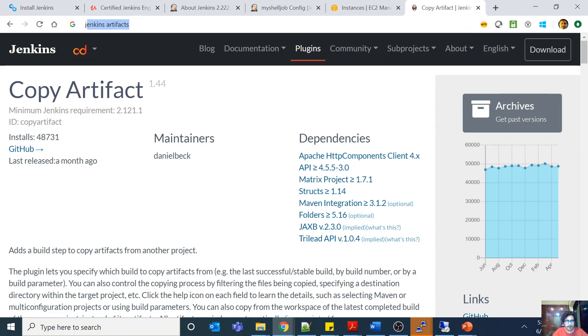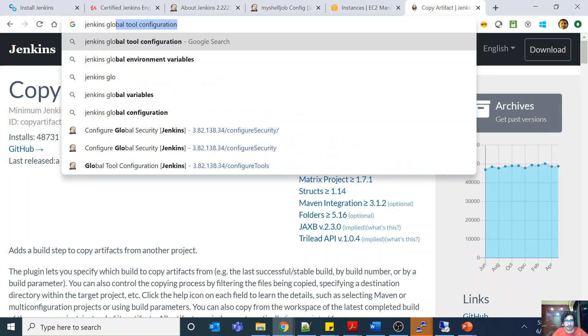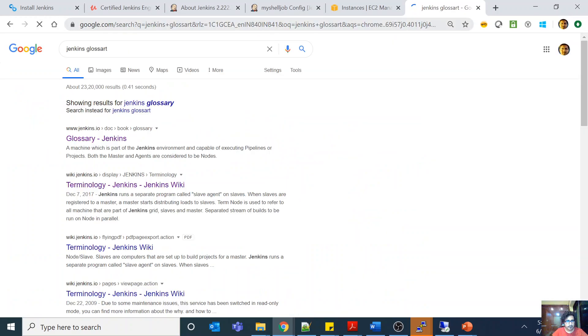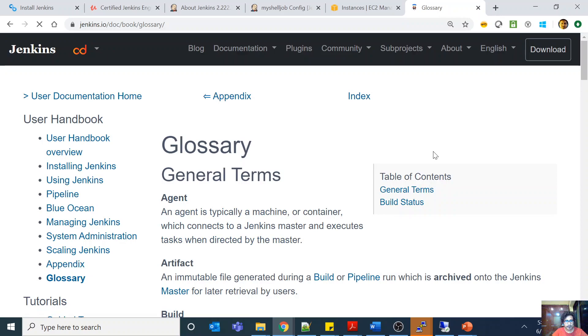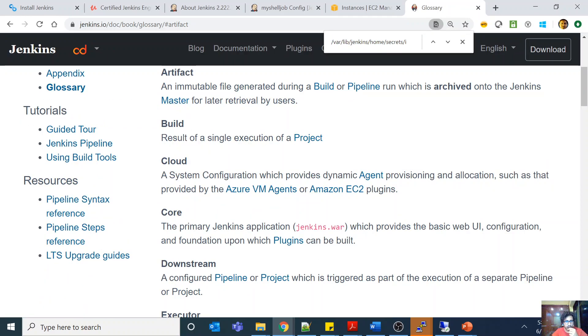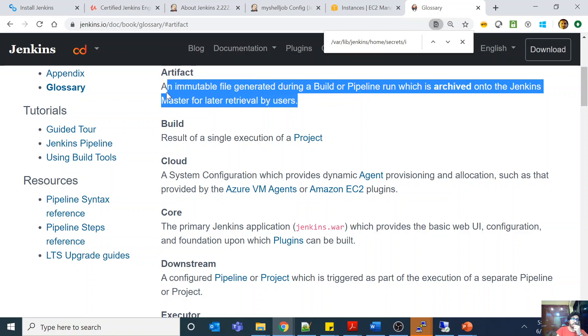Regarding the artifact definition, I just wanted to show you that thing. Jenkins glossary. Yes, I think this is what I wanted to show you. Artifact is—so see what is an artifact? It's an immutable file which is generated during a build or pipeline run which is archived onto the Jenkins master for later retrieval by users.